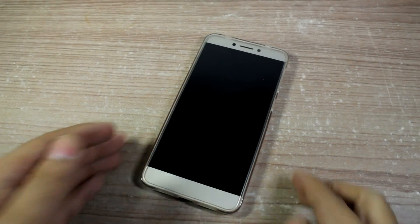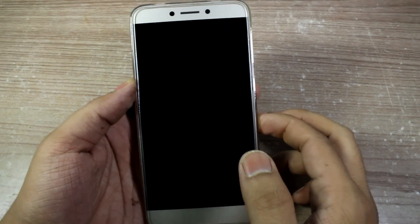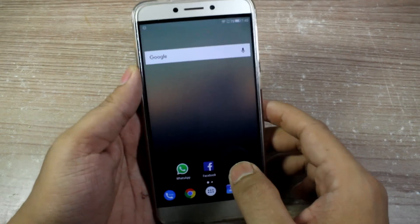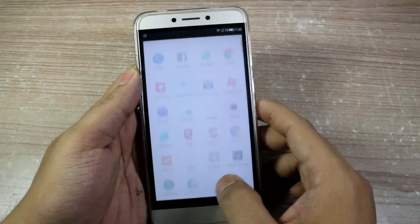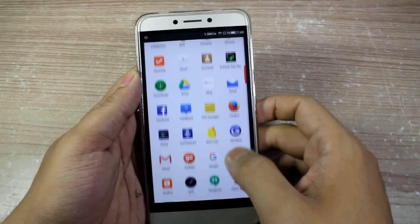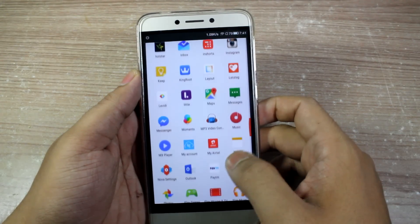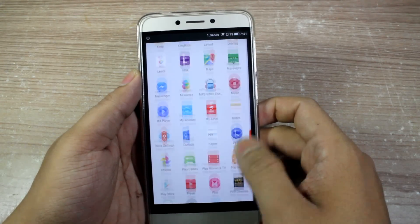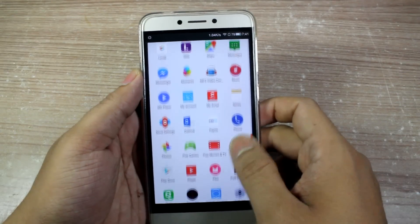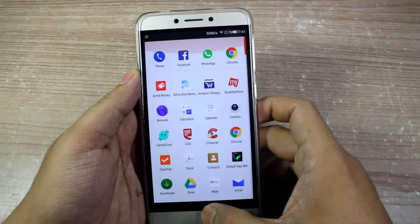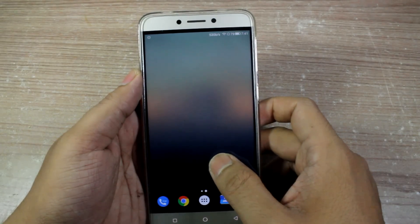Hello friends, Ashish here from Guiding Tech and welcome back to How To Mondays. In today's video, I'm going to show you how you can rename an app and change its icon to hide it from prying eyes. Let's get started and have a look.